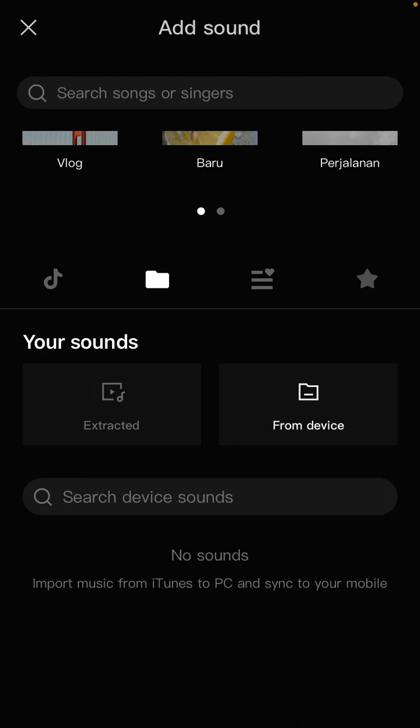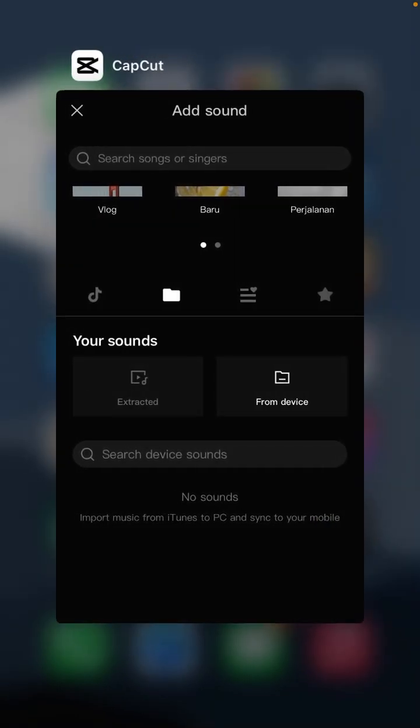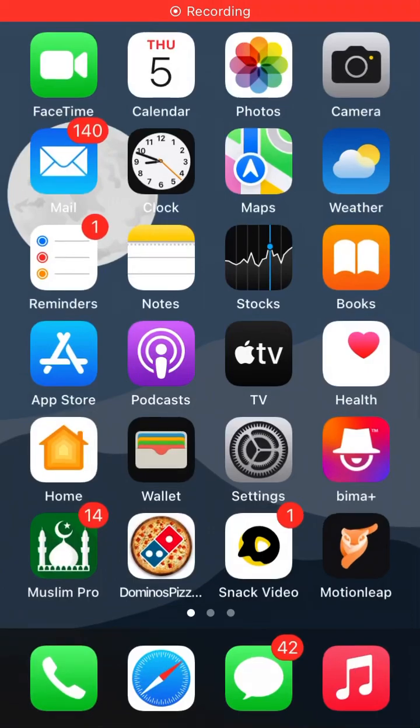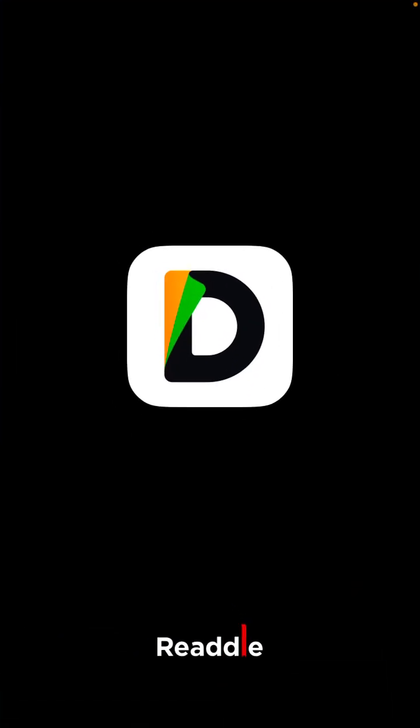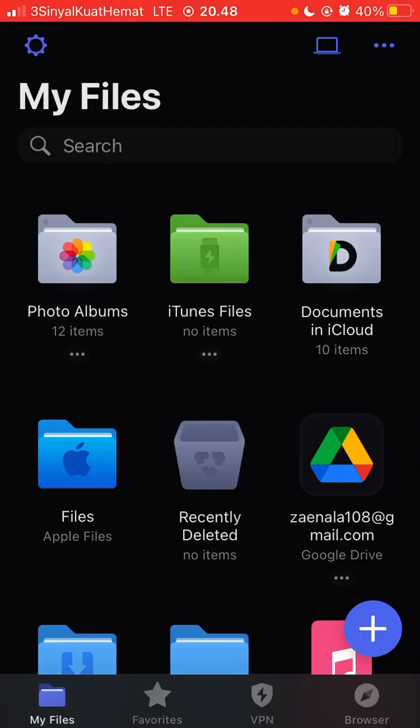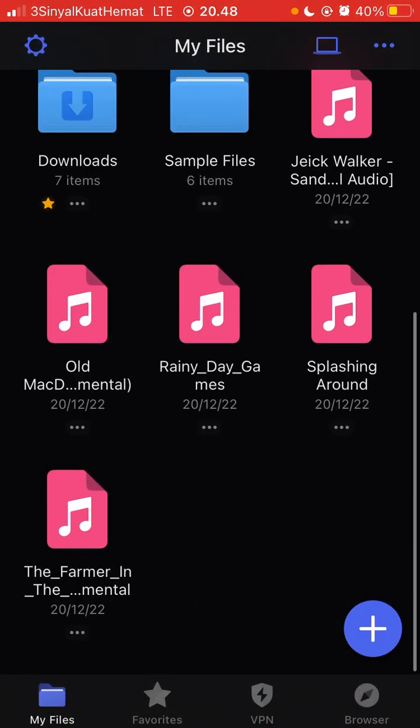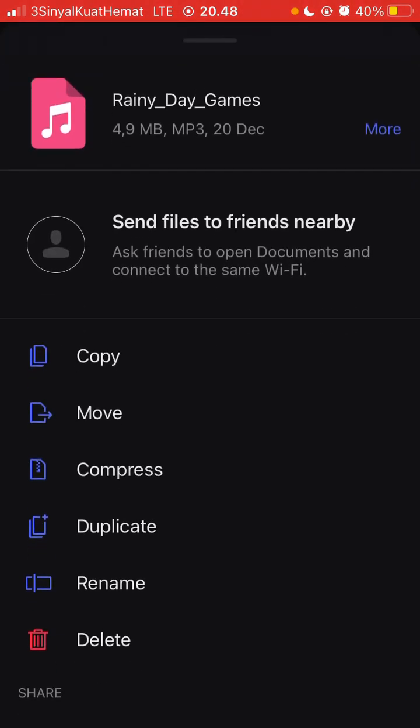Just go to your files. For instance, I'm going to add this music, so just tap on the three dots.